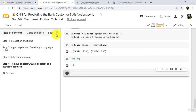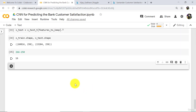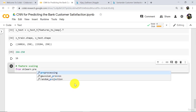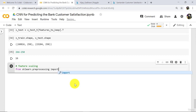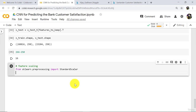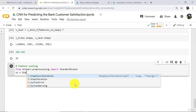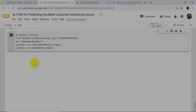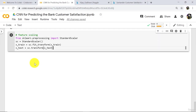Now we have to apply feature scaling. From sklearn dot preprocessing import StandardScaler. Then define an object of the StandardScaler class. Feature scaling is done.